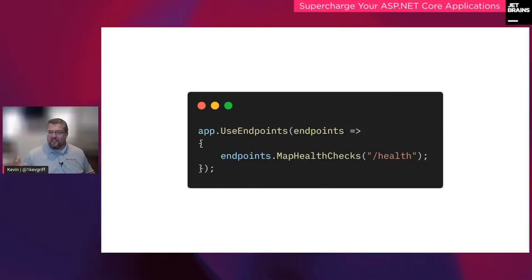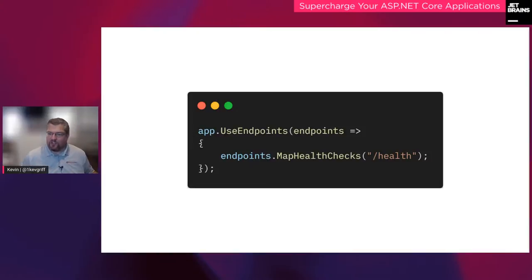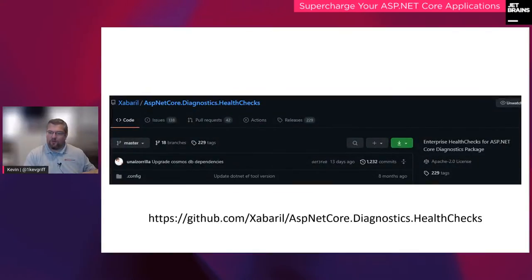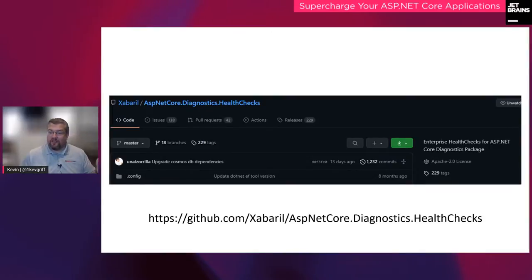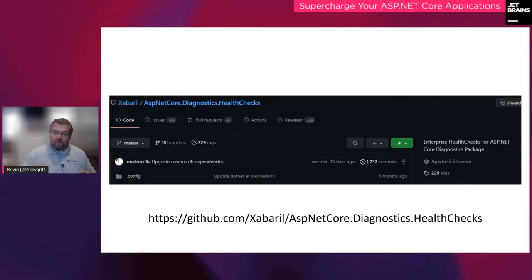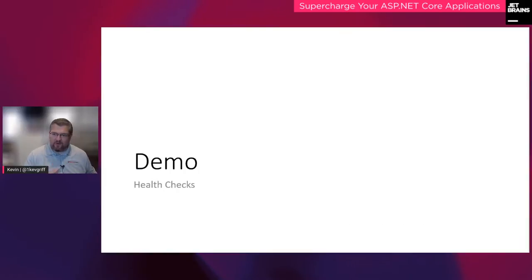Health checks are kind of worthless unless we're exposing them in some manner. We can add endpoints in our routing services — if I go to '/health', it will give me the healthy or unhealthy state of the application. There's a fantastic open source library, ASPCoreDiagnostics.HealthChecks, which is listed in the ASP.NET Core docs as the way to go if you need to support two or three dozen different services. Don't write this code yourself, even though I'm going to show you an example of how to write it. Let's dive into a demo.